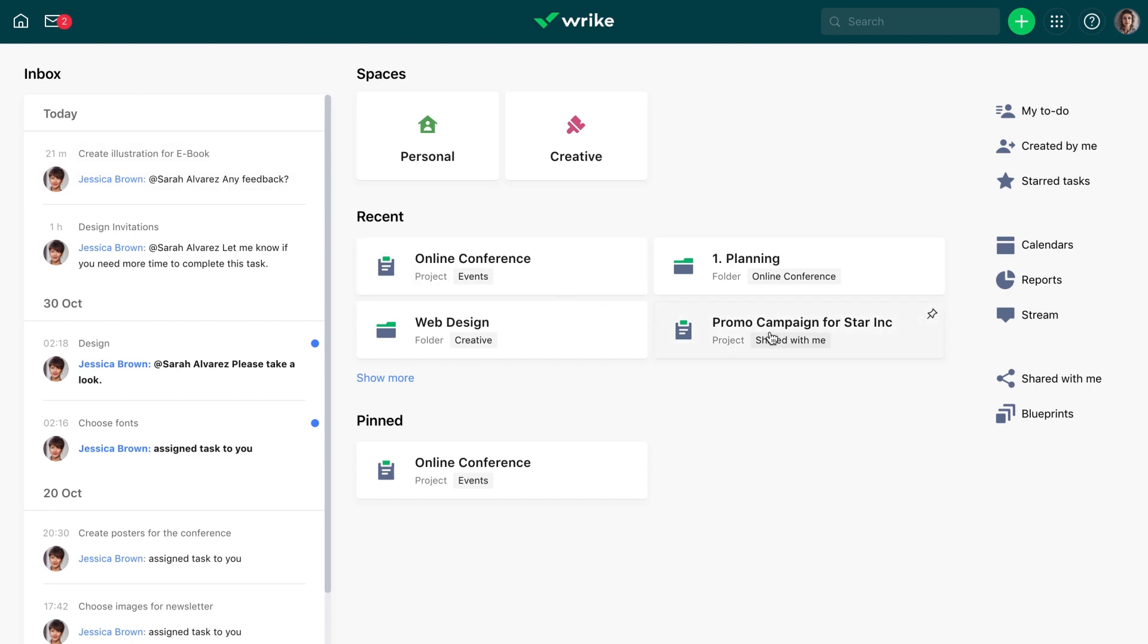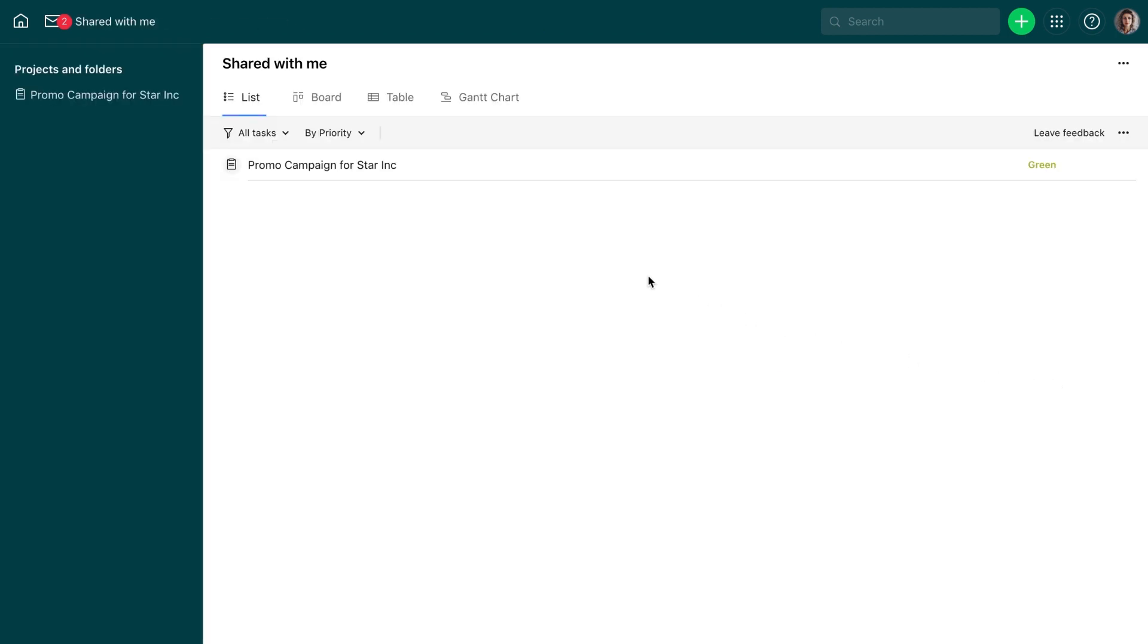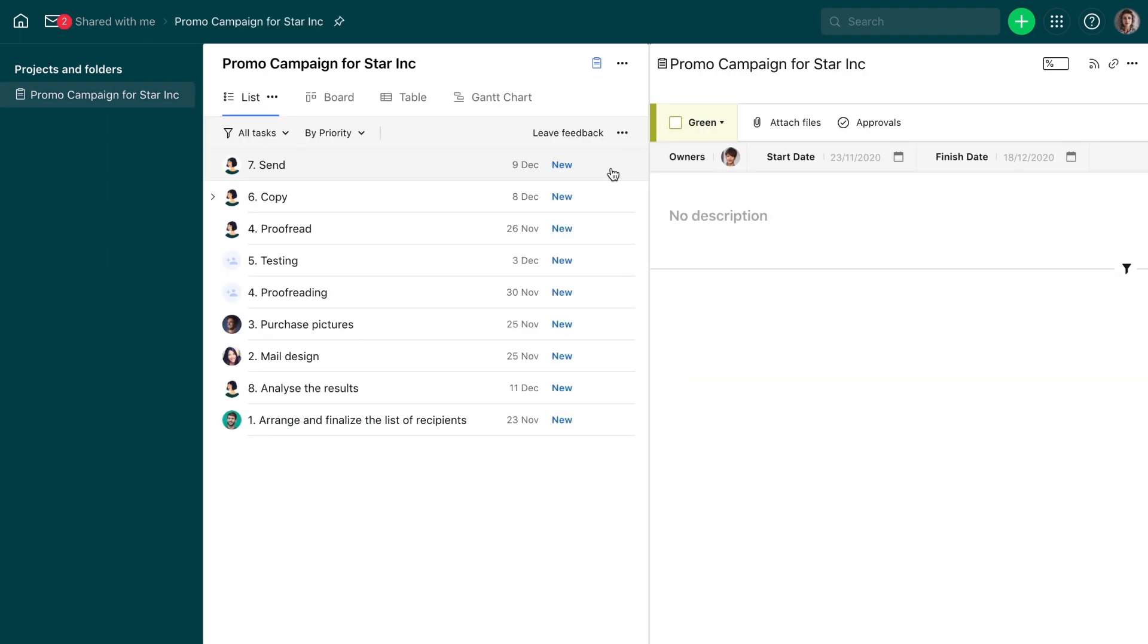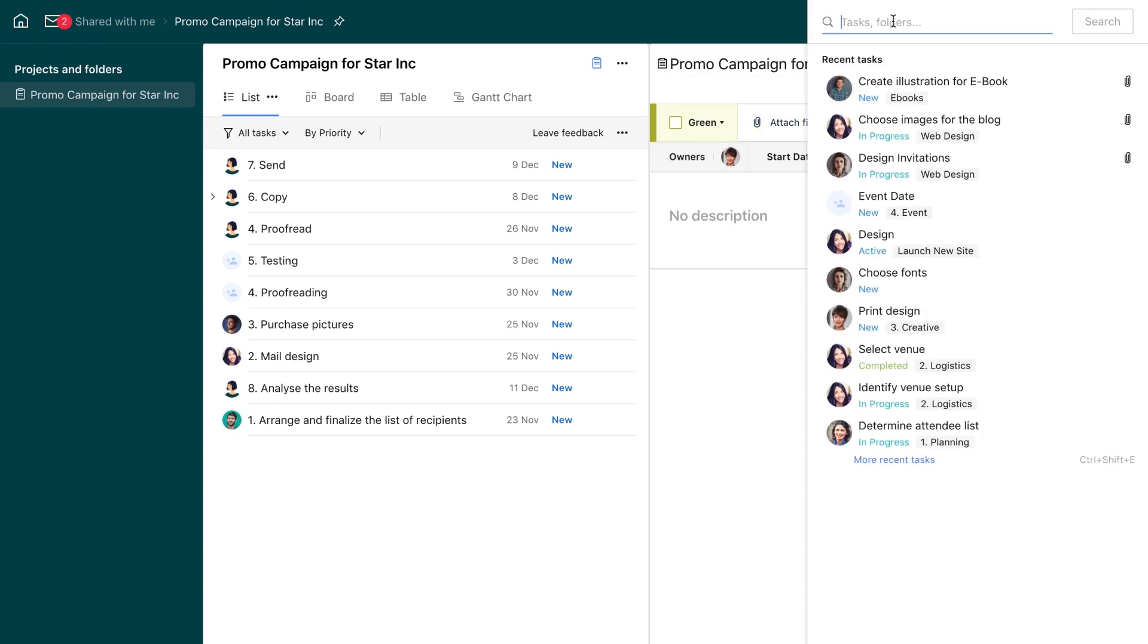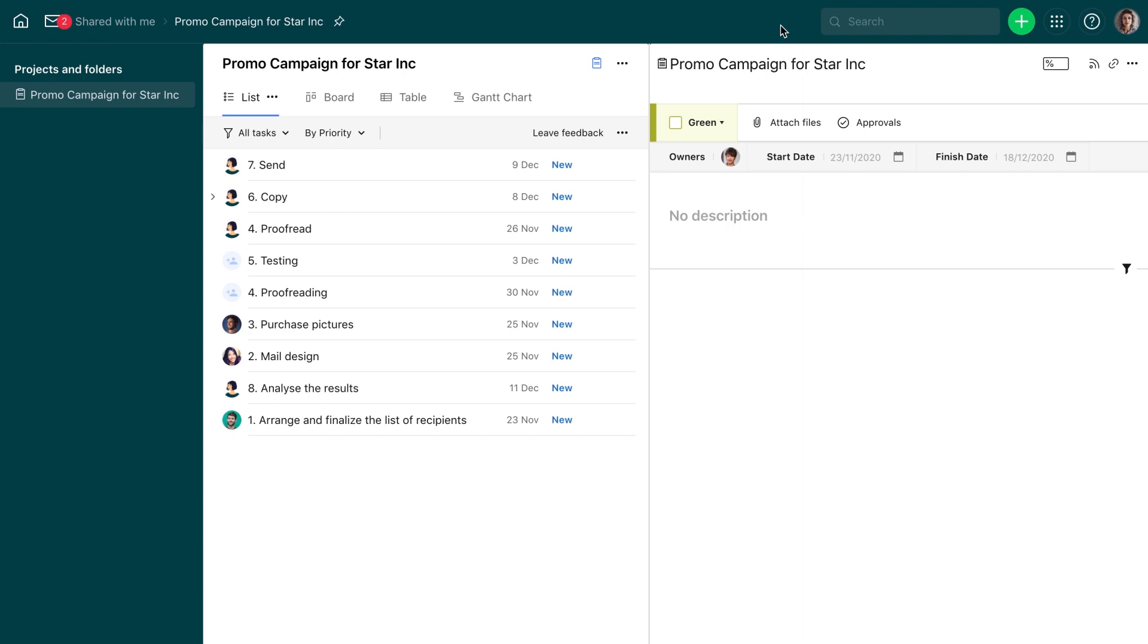Another important link on the home page is Shared With Me. Here, you'll find all work that has been shared with you but doesn't belong to any space. If you don't see tasks or projects you're looking for, use the search box to find them. If you still can't find them, you might not have access and need to ask the person who invited you to Wrike to share work items with you.